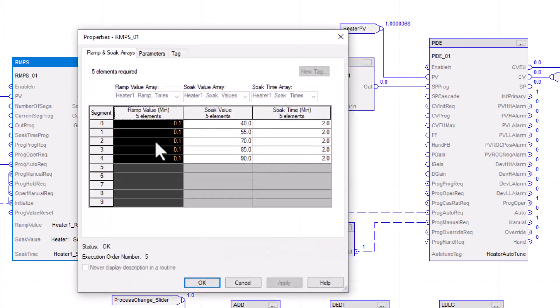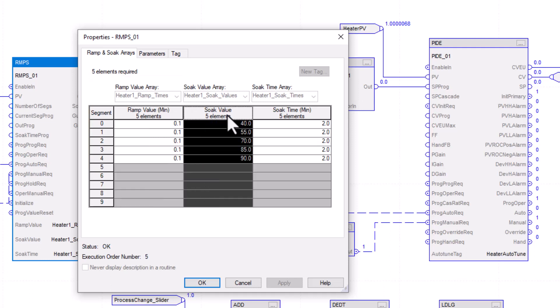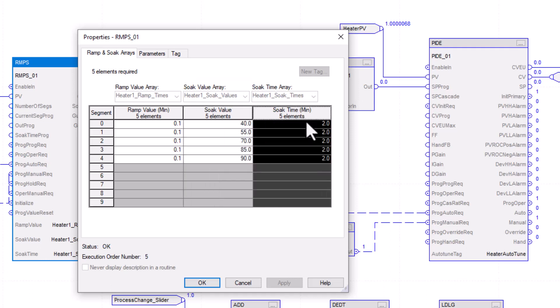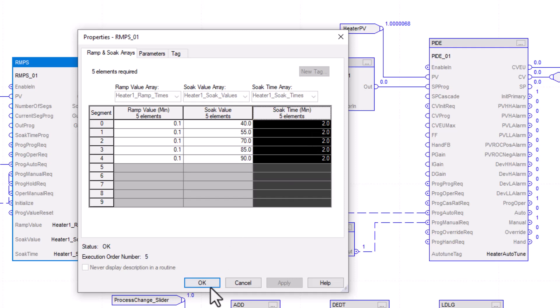So with that said, now, during the ramp values, what we're doing is we're ramping and allowing it to go up 0.1. So that's how it's going to ramp. And then the soak, that is going to be our set point given to the PID. And then what we're doing is we're going to allow it to soak. Each segment is going to allow it to soak for two solid minutes.